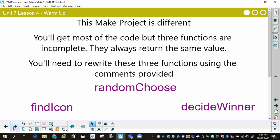You're going to have three functions: Find Icon, Random Choose, and Decide Winner. Find Icon — you're going to find which icon, rock, paper, or scissors, that you want. Random Choose allows the player to choose their rock, paper, or scissors randomly. And Decide Winner is based on rock smashes scissors, paper wraps rock, scissors cut paper, et cetera.